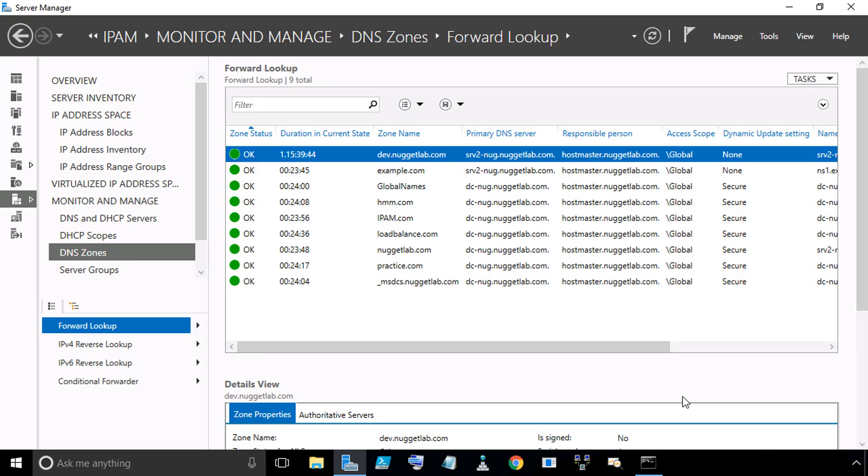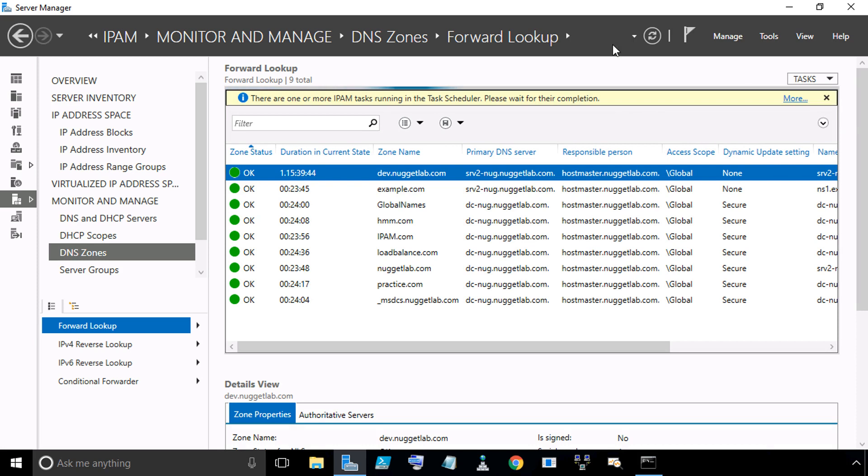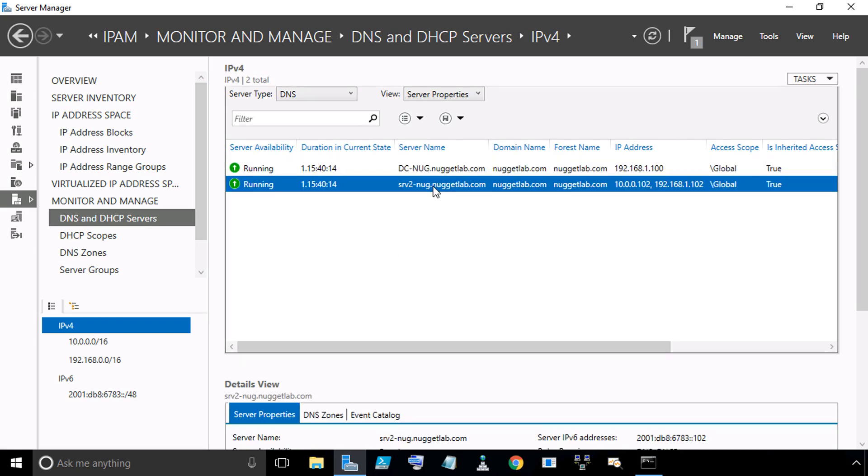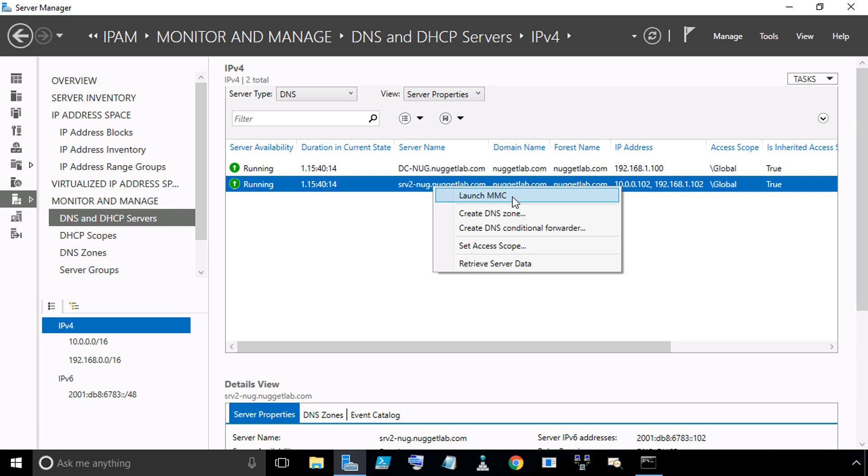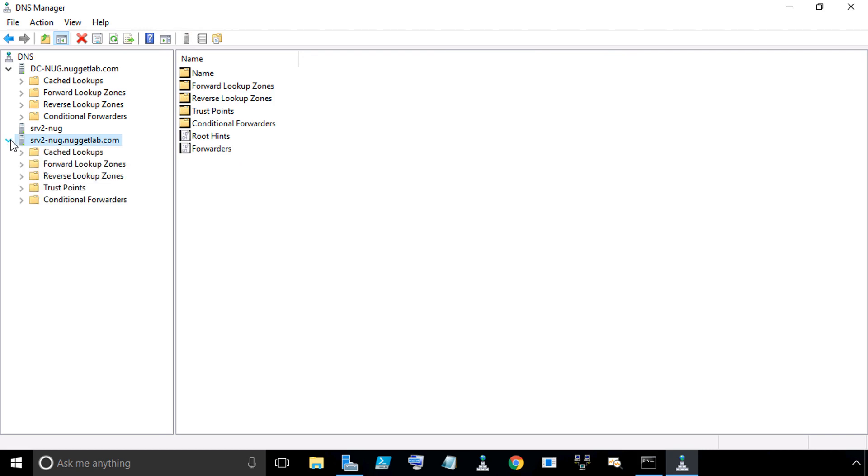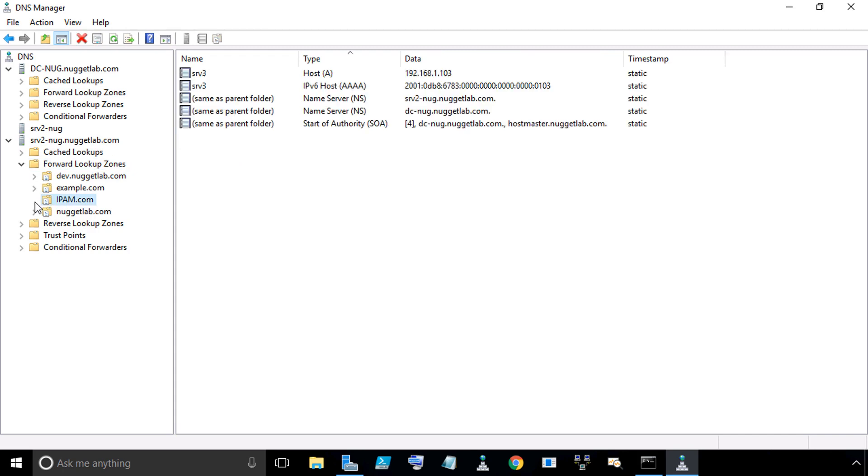Just for grins, to make sure we have the latest and greatest information, we can go to Tasks and select Retrieve Server Data, and then after a few moments when that's done, click on Refresh. Also, we could select DNS and DHCP servers, and then right-click and select Server 2. If we wanted to launch the DNS manager directly, we could do that here. There's a shortcut to launch the management console for DNS. If we click on Launch MMC, and then we go down to Server 2 and expand it, and we expand Forward Lookup Zones, and we expand ipam.com, here we have the Start of Authority record for it, which is going to indicate that it's a secondary zone. We have two name server records regarding the two name servers, DCNUG and Server 2, which support this zone. Then we have the A record and the Quad A record that we created earlier up on DCNUG for this zone, and that information has been replicated down between these servers.